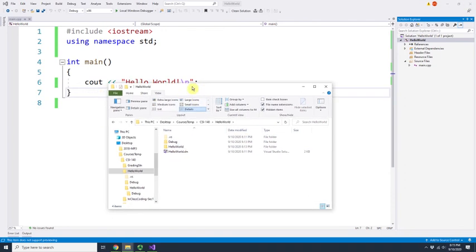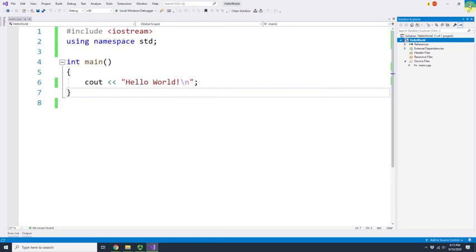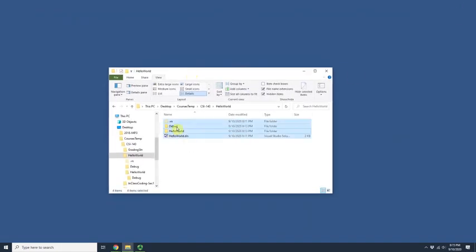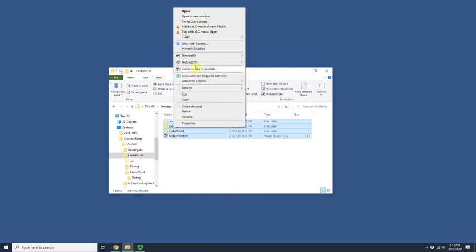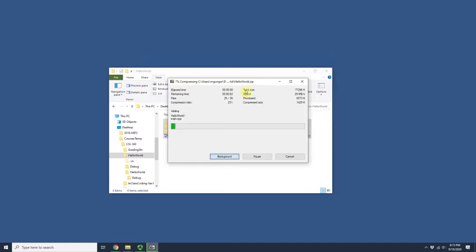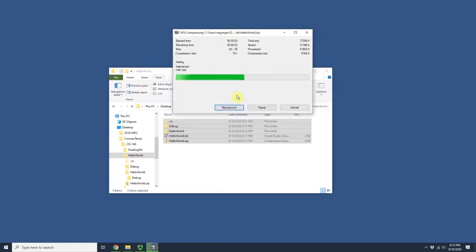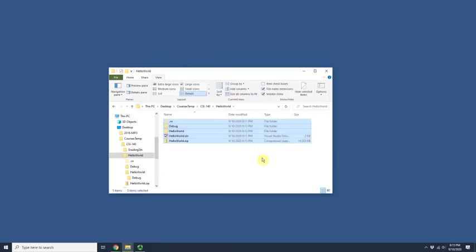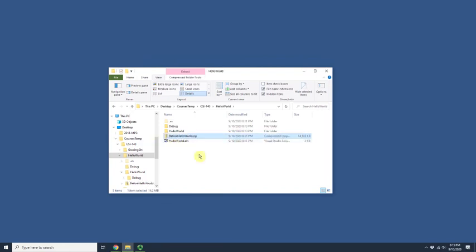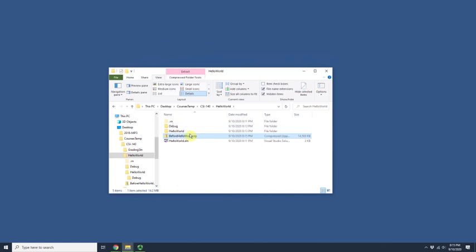I'm closing Visual Studio first because it won't let me delete the debug folder while it's open. Let me demonstrate the file size difference. I'll select all with Ctrl+A, right-click, and use 7-Zip to create 'hello_world.zip.' Even on a strong machine, this takes time — and the resulting zip is 14 megabytes.